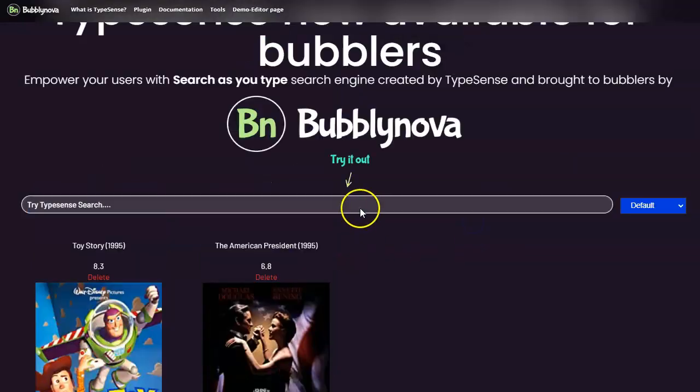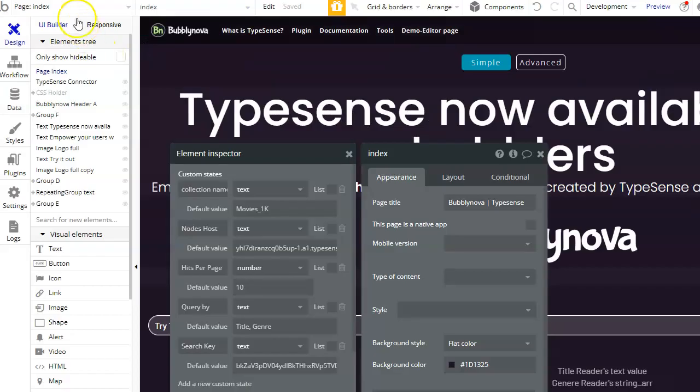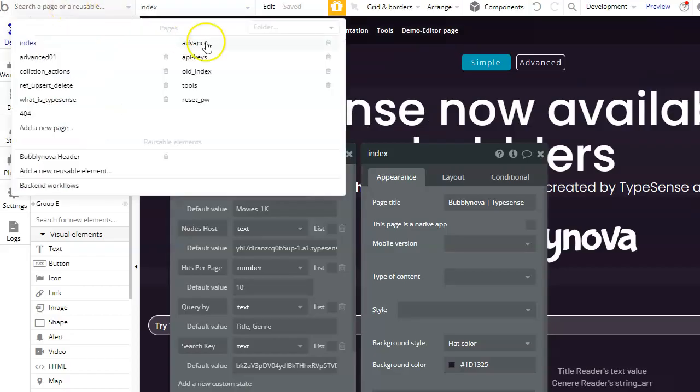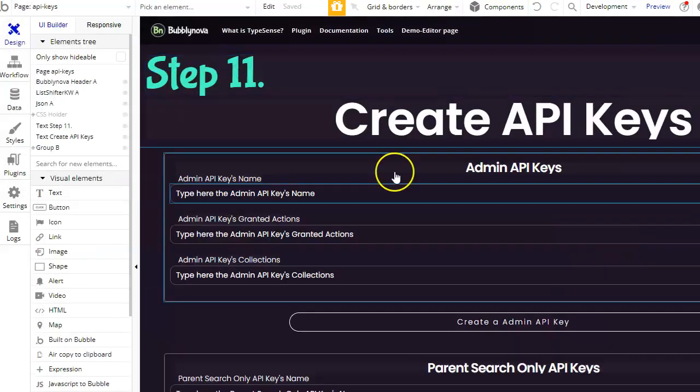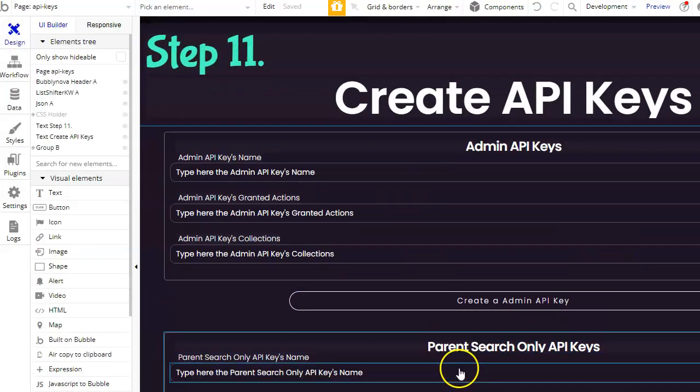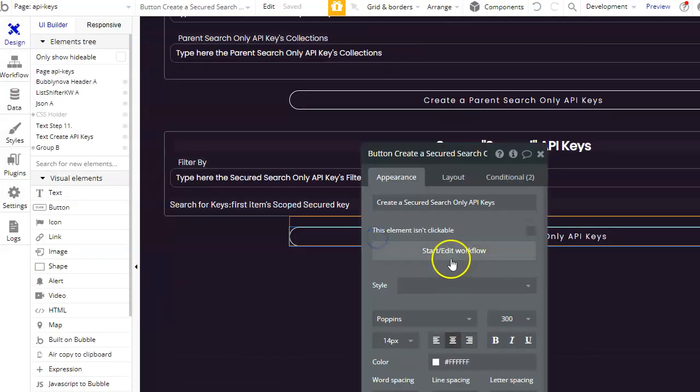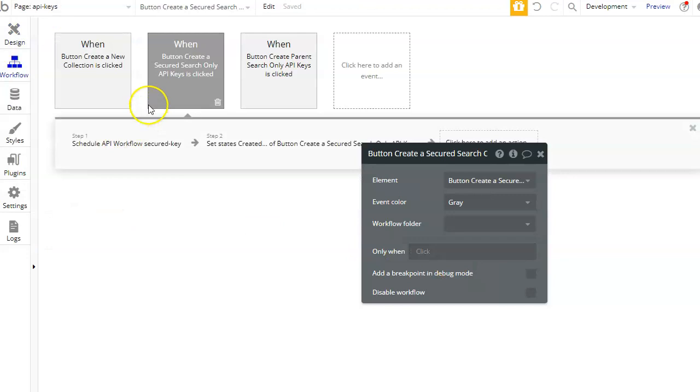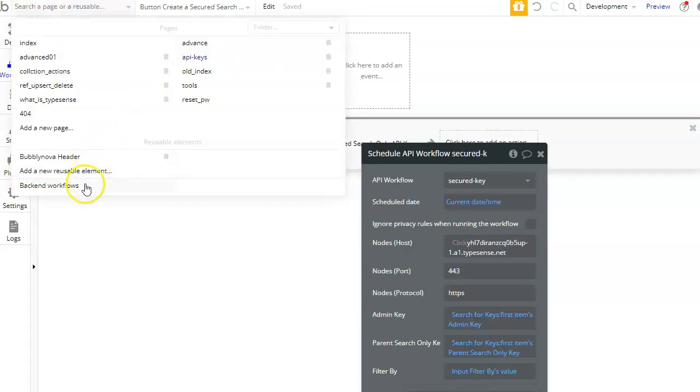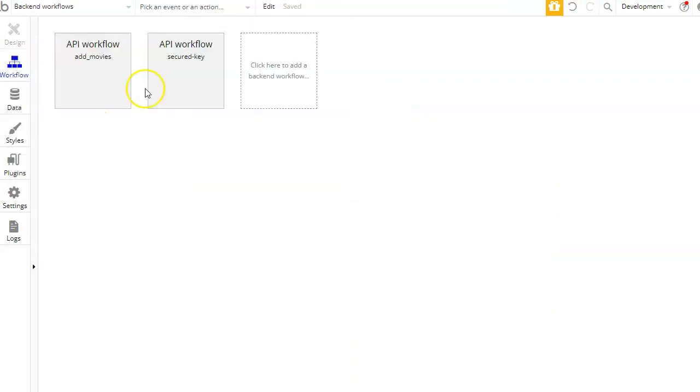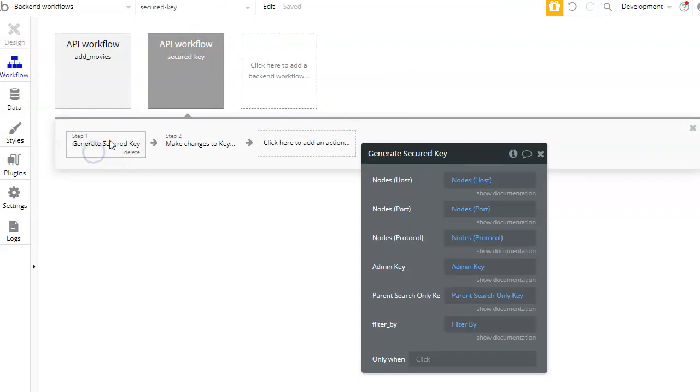All right, so now let's head back to the action that we created to create that. So we have created the backend action and this is called secured key, using the plugin server-side action called generate secured key.